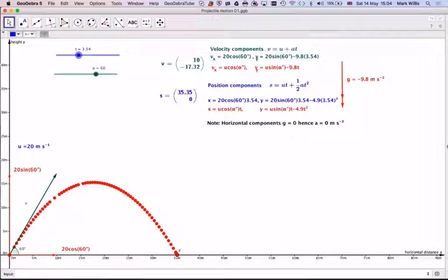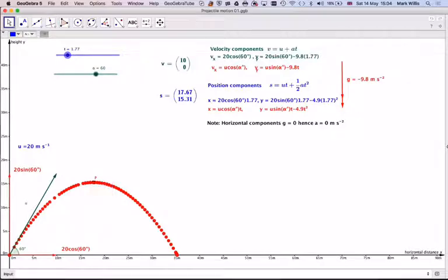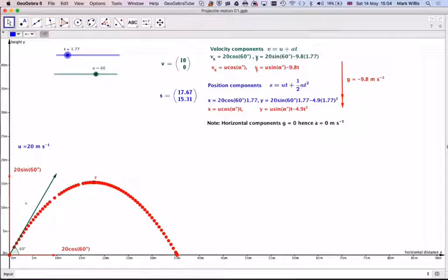To find the maximum height of the flight, we look at the velocity components. We set the vertical component of velocity equal to 0 and find the value of t at which that occurs, by rearranging the equation. We then take that value of t and substitute it into the vertical position equation, and that gives us the maximum height.